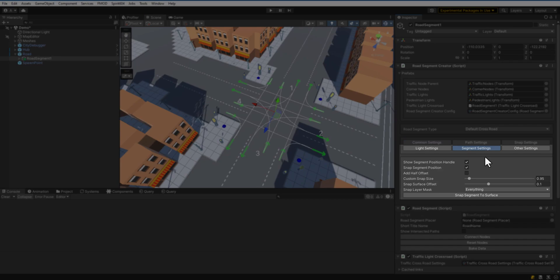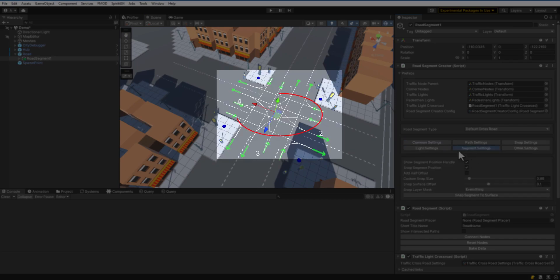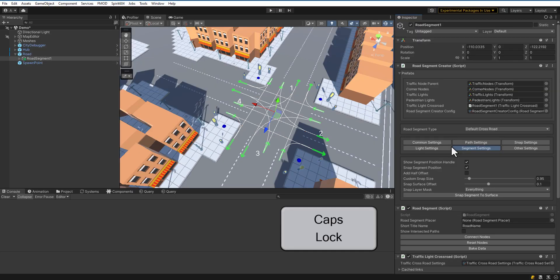Open the Segment Settings, enable Position Handle and adjust the snapping position of the segment. Place your segment where you need it by dragging Position Handle. Press the Caps Lock key to rotate the segment by 90 degrees.